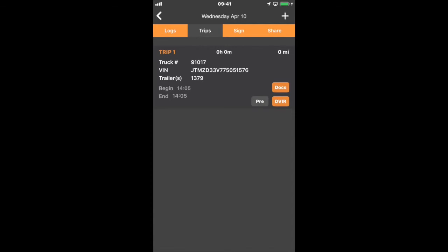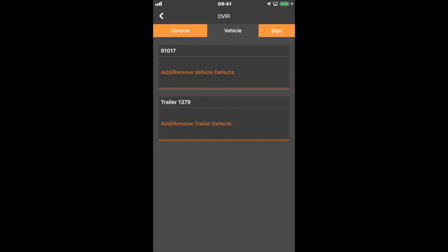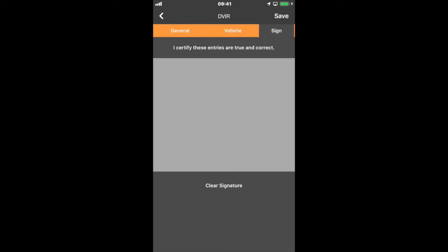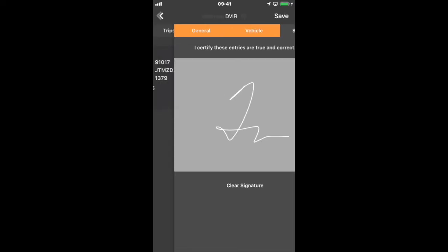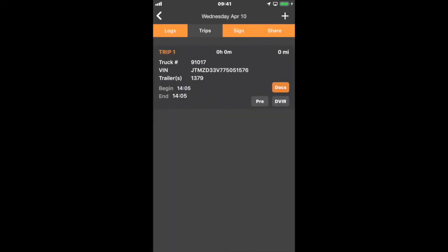At the end of the trip, what I would do is complete a post-trip DVIR and I can enter in any defects that I see and then I sign it, save it, and then that turns to gray. That completes trip one. If I were to change vehicles or to start driving again, then that would automatically create trip two and so forth.